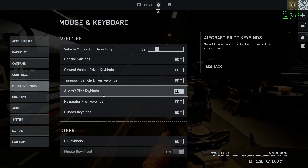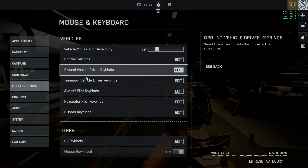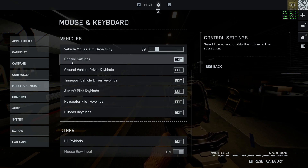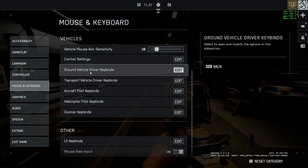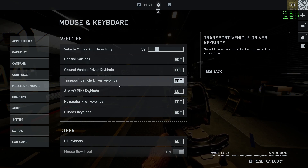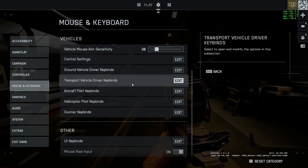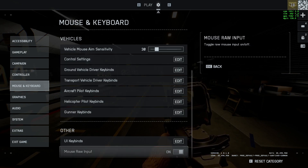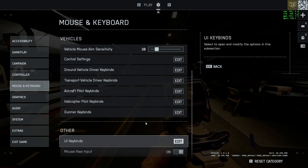Scroll down and you'll see that you can edit control settings, ground vehicle, driver keybinds, transport vehicle, and all other keybinds.